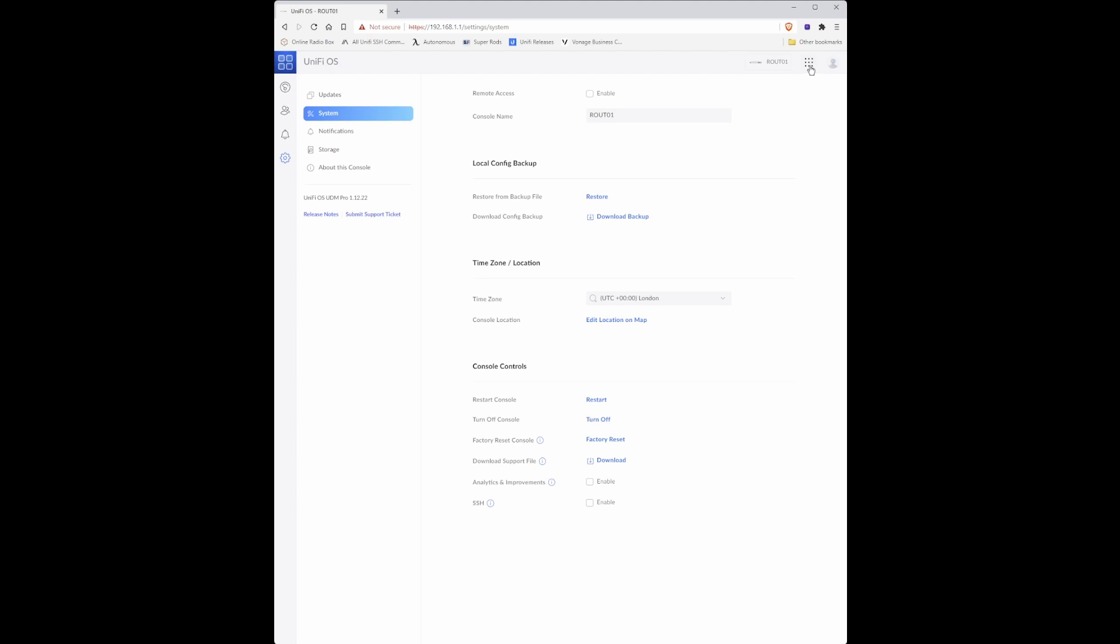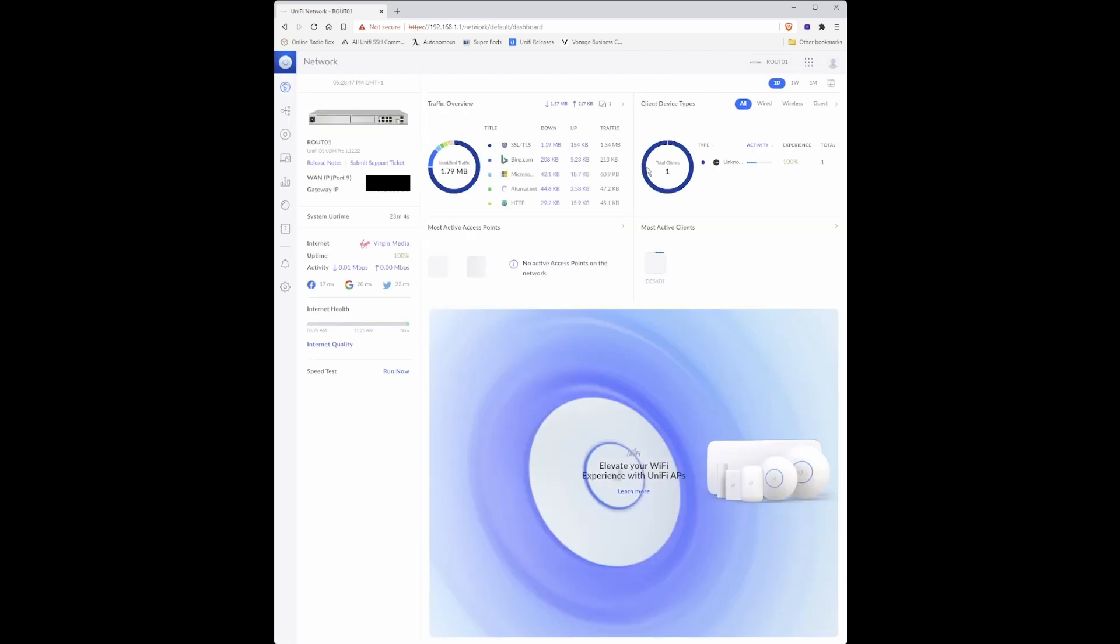Then select on the top right hand corner the box with the dots and select network. This will then take you to the network status page for UDM pro. Then click on the settings cog here.